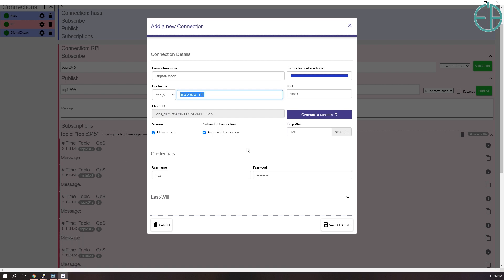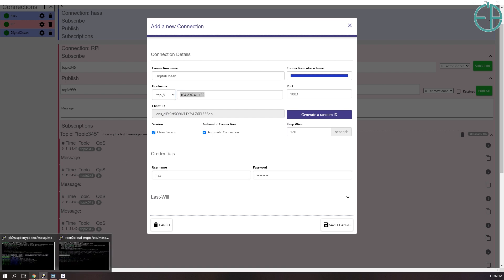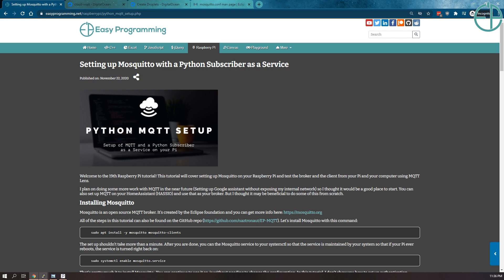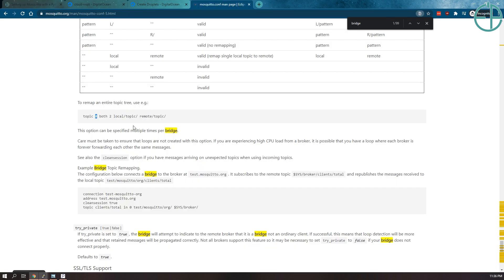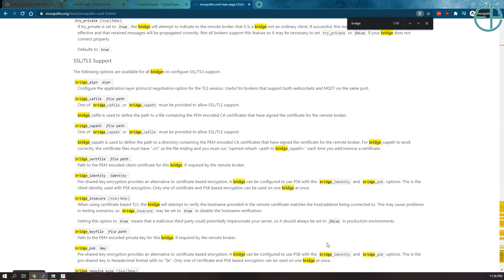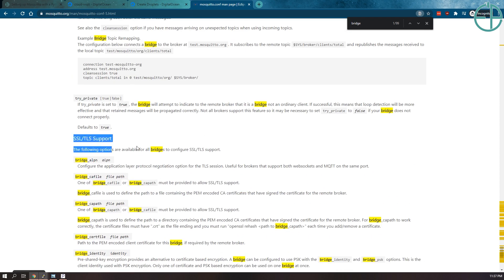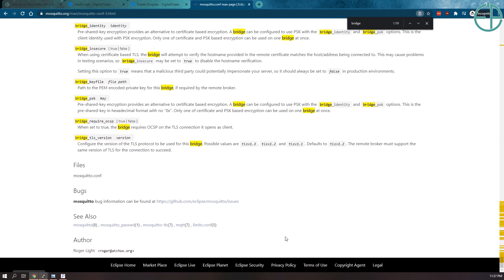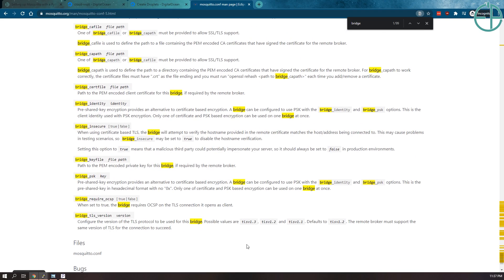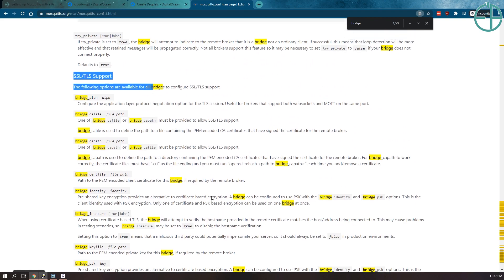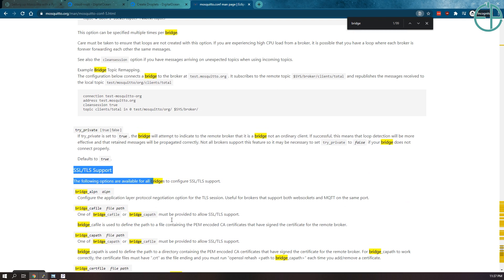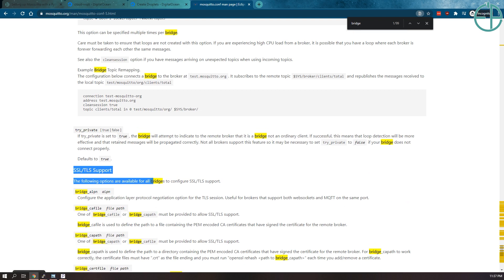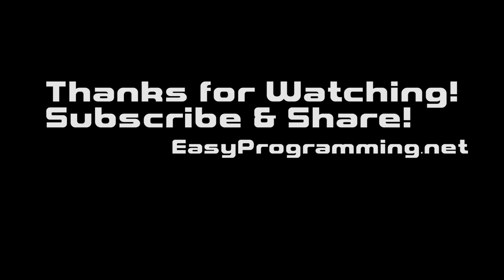If you have any questions, please ask. I'm more than happy to answer and be sure to check out easyprogramming.net for more tutorials. Check out the mosquito manual here. There's a lot of information - you can set up SSL if you want. I will eventually do that as well just to keep things secure so that no one's listening in on my messages. Thanks for watching. Stay safe. Have a great week. Bye bye.